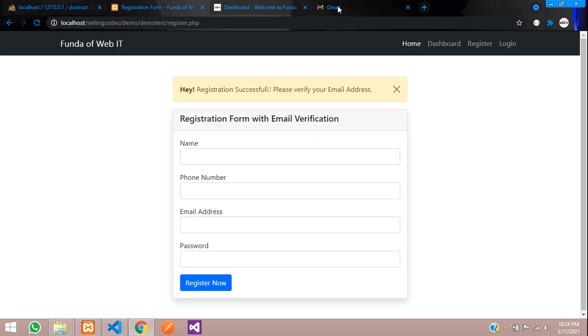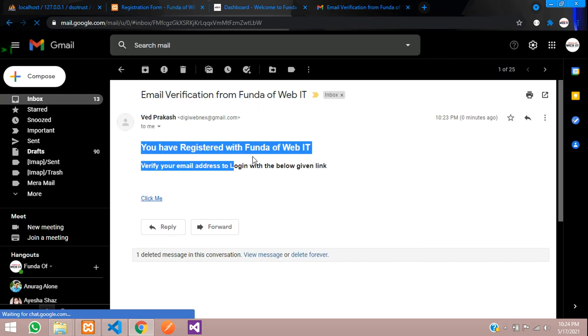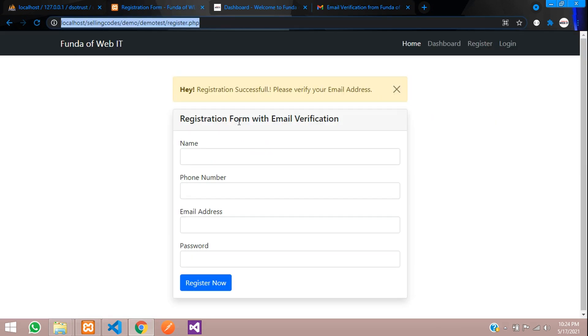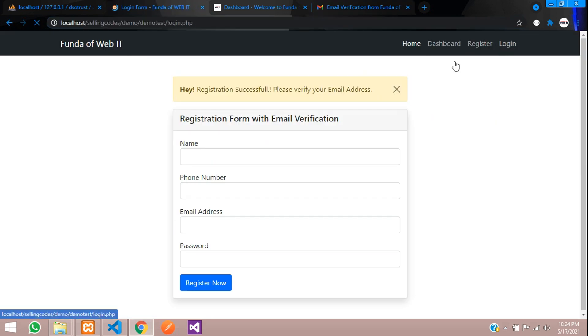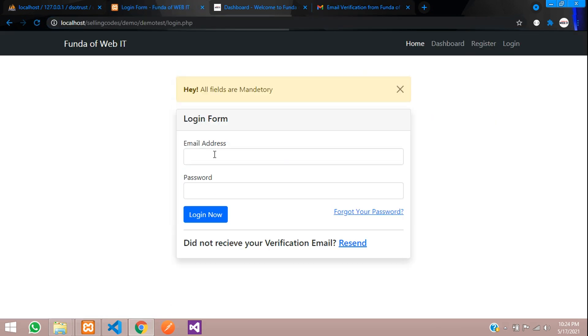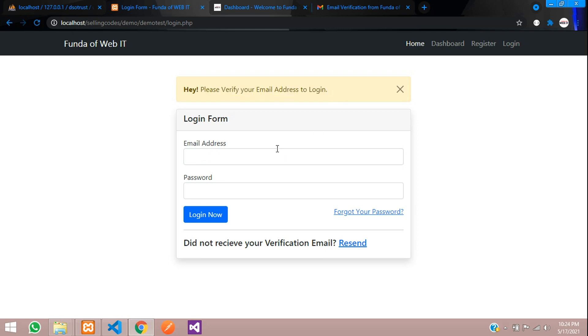I'll just open and show you the mail. You can see you have registered with Funds of WebIT. Verify your email address to login and click me here. Before clicking this, let us try to login now. Let's click on login. And first directly click, all fields are mandatory. Let's give it Prakash 15, 1994 at gmail.com. Copy and password. Login. Please verify your email address to login.